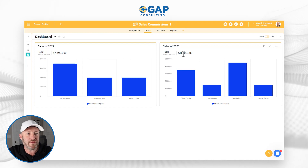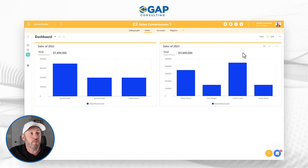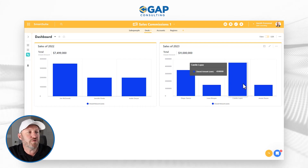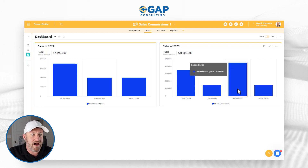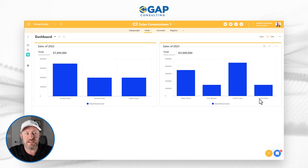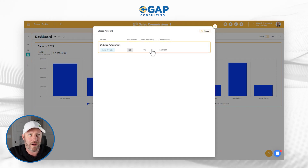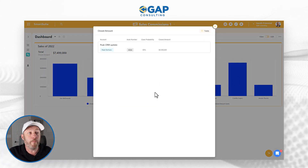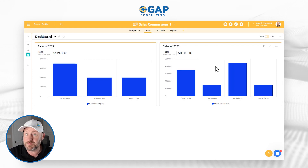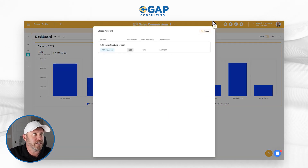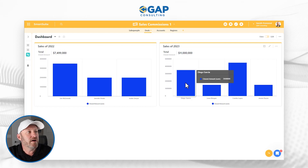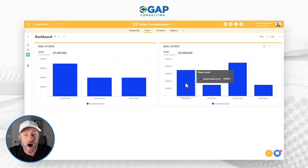Now we can go back to our graphs and confirm we have the right information showing up — which we do. Obviously a much better year in 2023; we can see that at a high level. We can also change the color of the graph. A couple other things worth pointing out: we can actually drill into the information that comprises this graph. If we want to see what makes up the 1.5 mil that Jesse has sold, we just click on that and it brings up those records. Same with Camilla — her one deal was closed at 4.5 mil. This allows us to click into specifically filtered data for a particular account rep in a particular period.